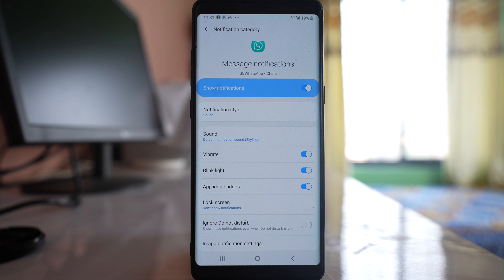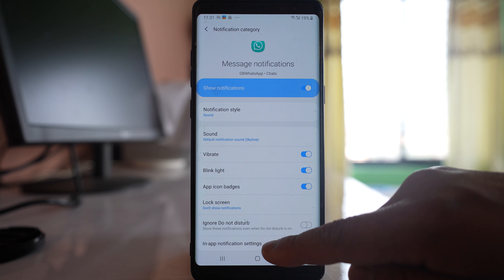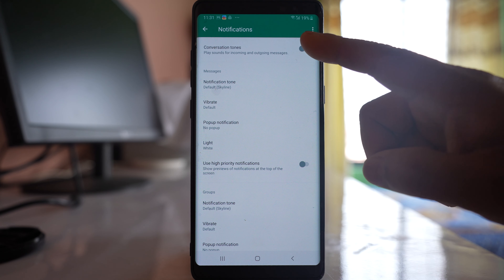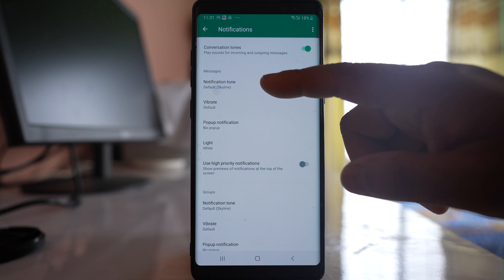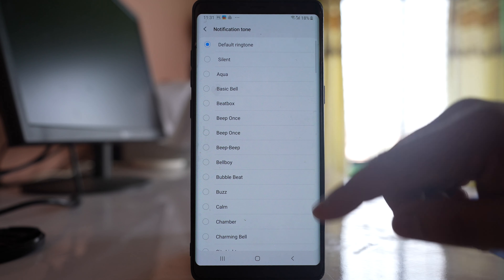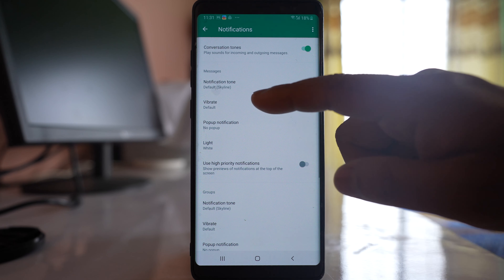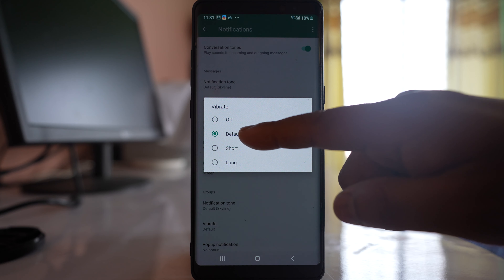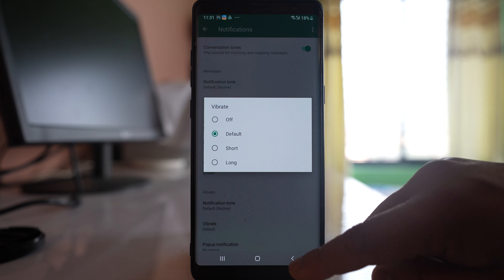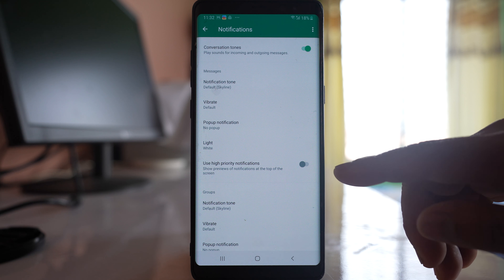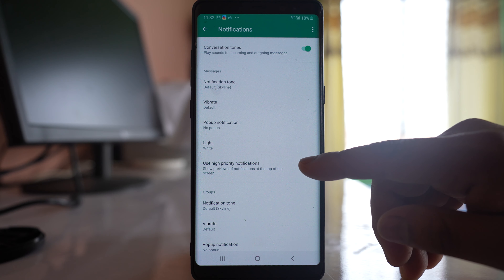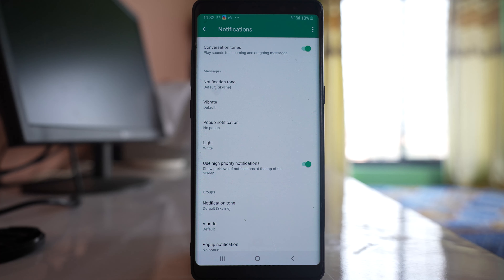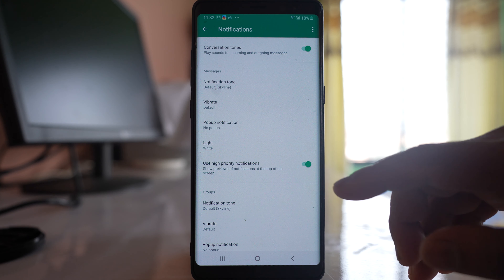You can also tap on In-App Notification Settings. Here, make sure Conversation Tones is enabled. For notification tone, select anything you prefer. For Vibration, you can set it to short, long, or default — just don't select Off. If you want to prioritize WhatsApp notifications, enable Use High Priority Notifications so they appear at the top of the screen.